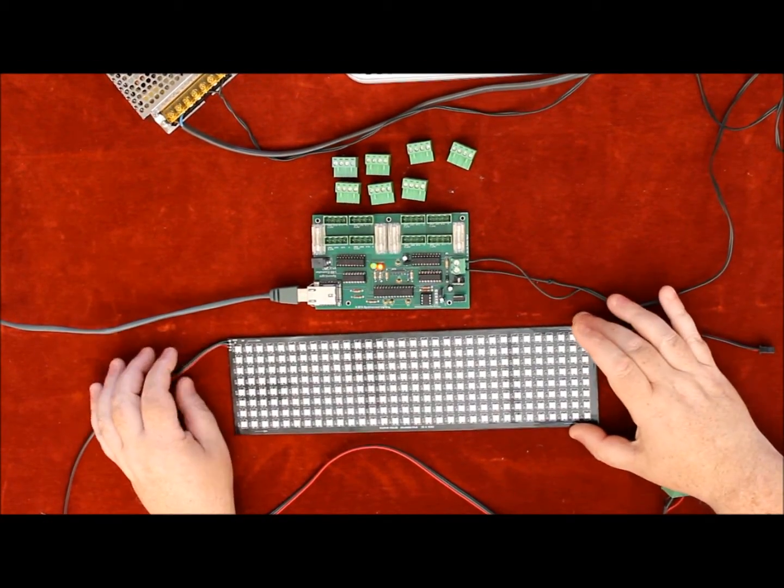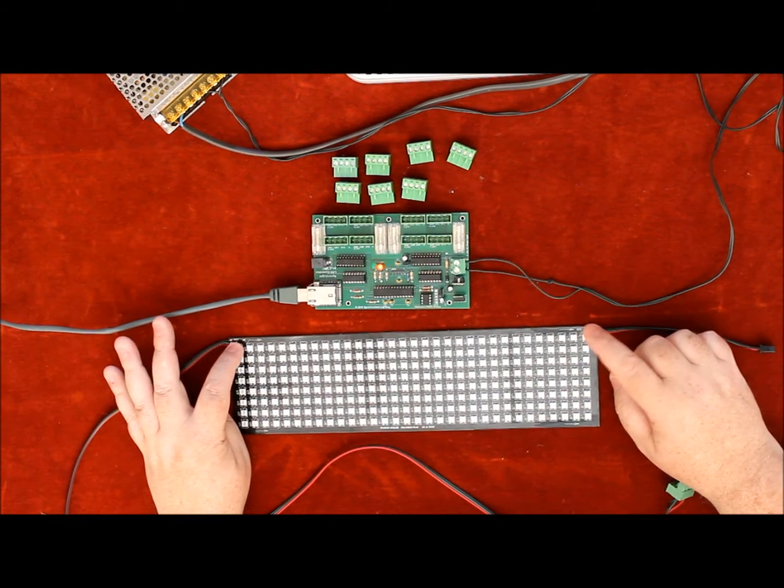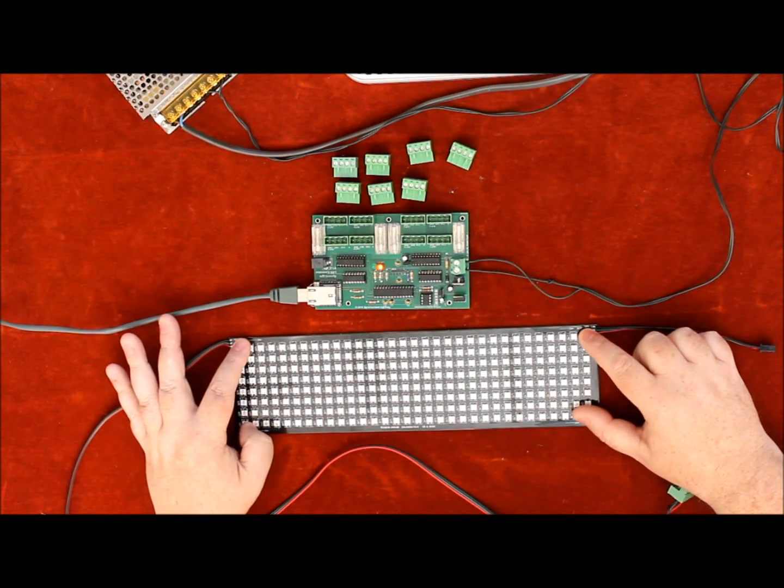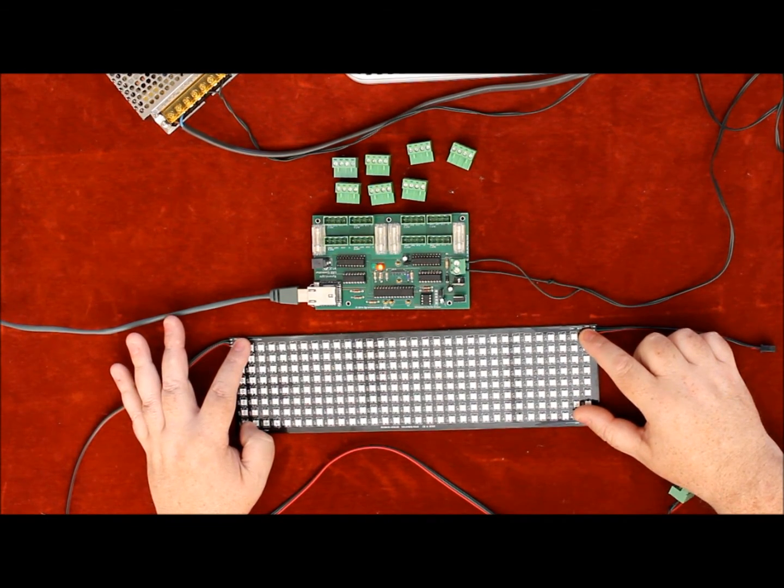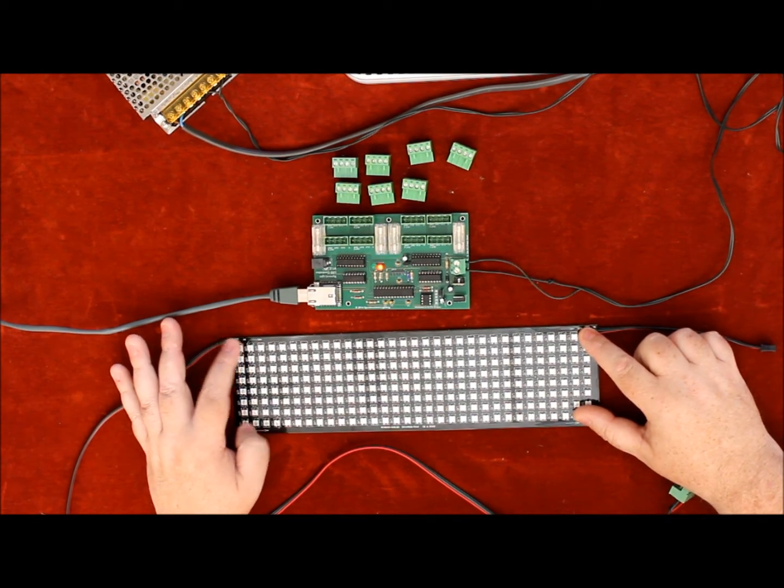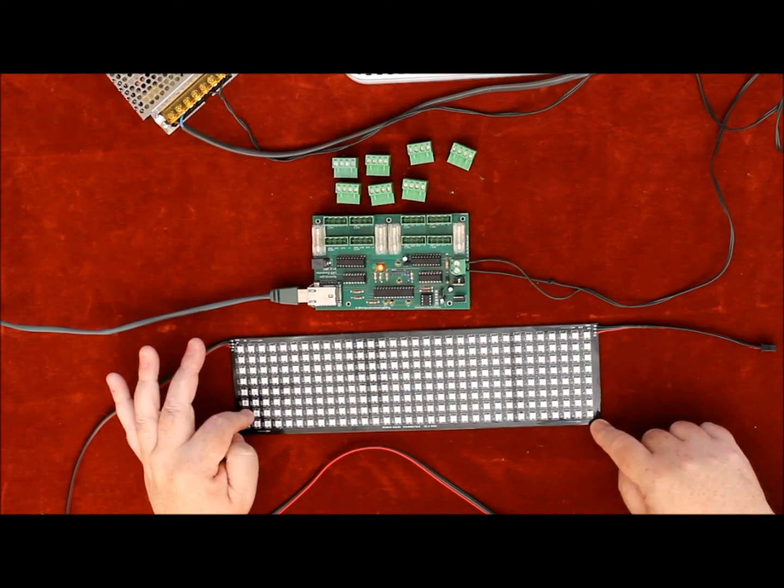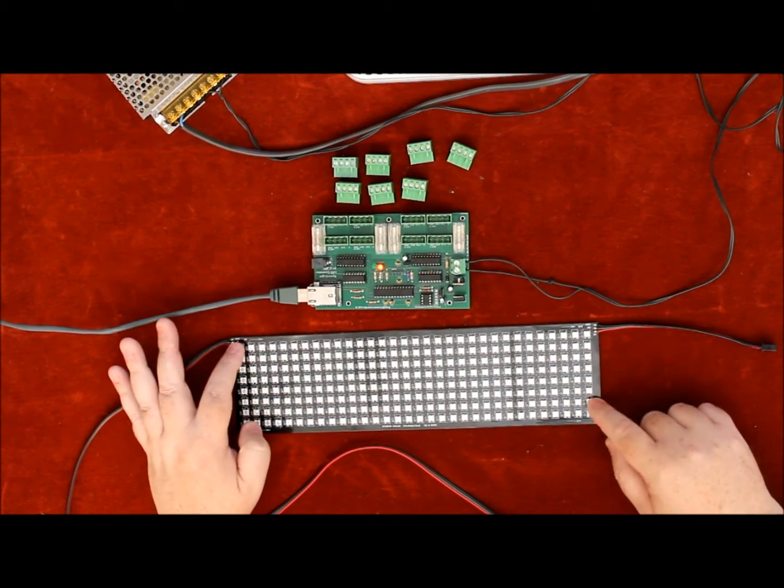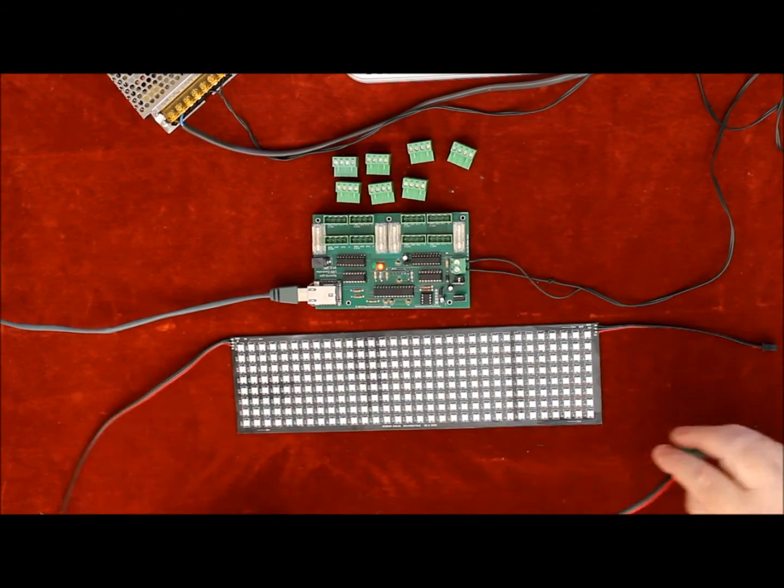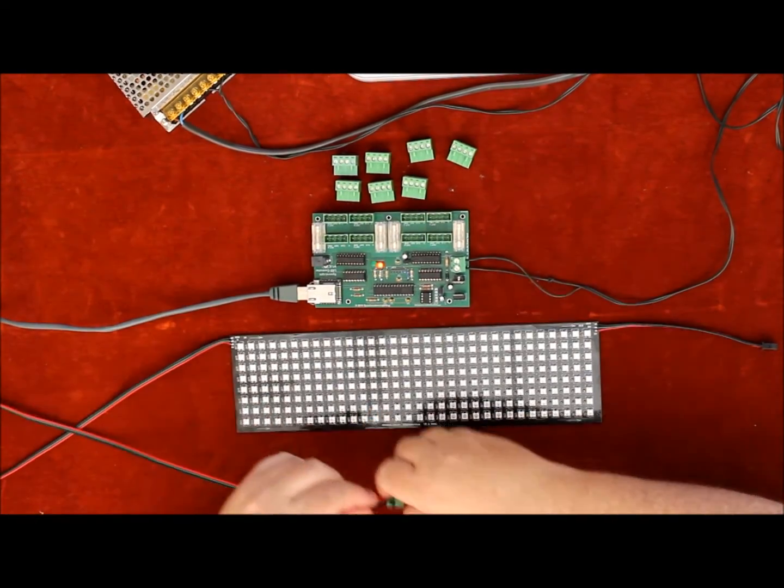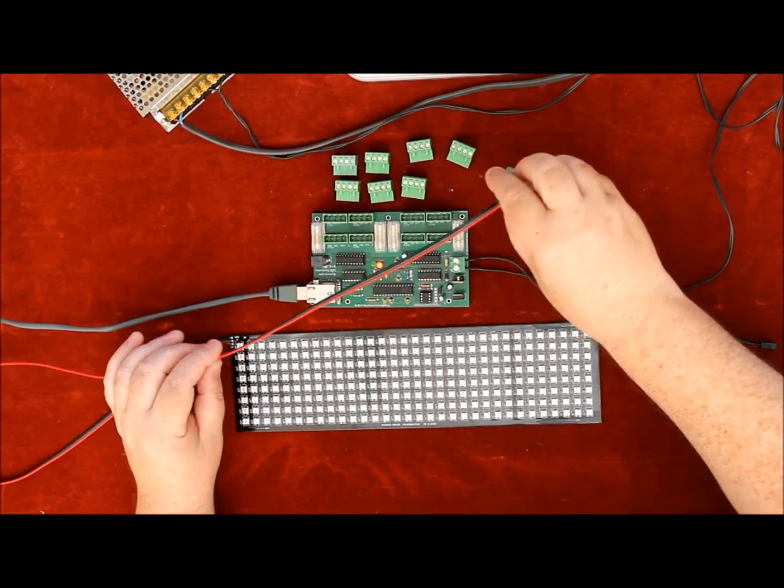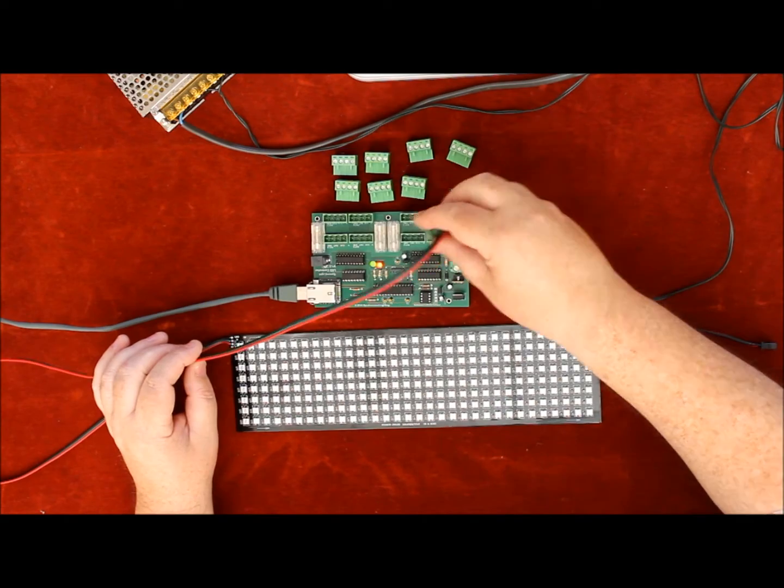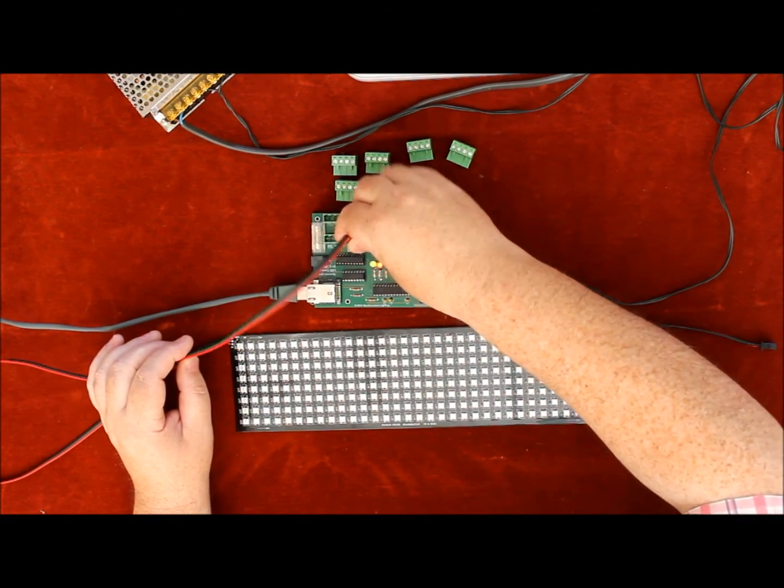Here we have our 8x32, 2811 pixel grid - 256 RGB pixels. Plug that into the card. Just for demonstration purposes, that goes into number 5.